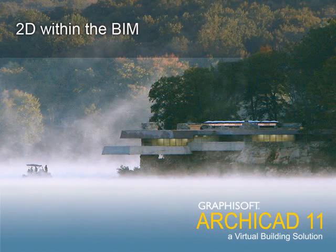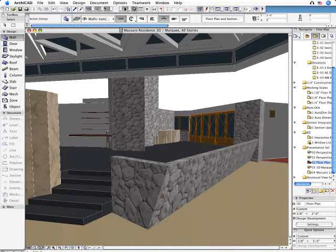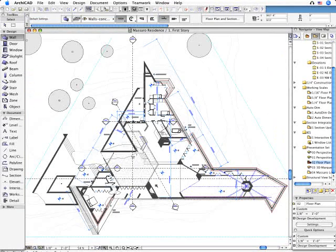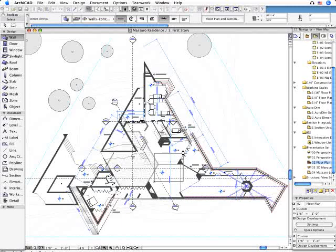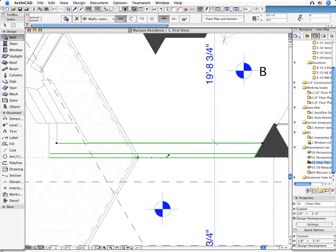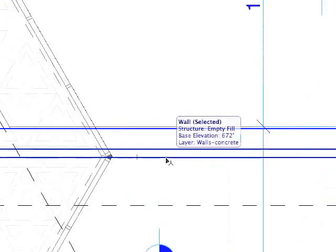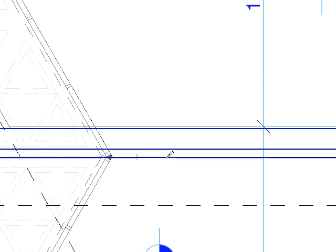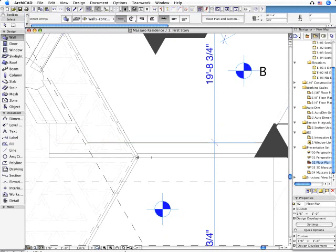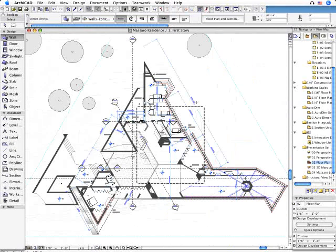2D within the BIM. Let's switch to the Floor Plan View now and investigate the results of the previous 3D operations. As you can see, all the previously enhanced 3D editing operations have been consequently carried through not only on the Floor Plan Views, but all the other Project Views as well.